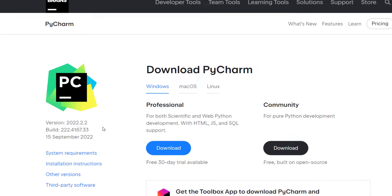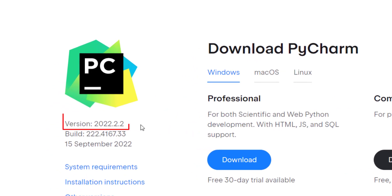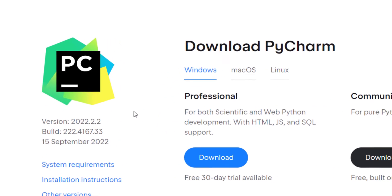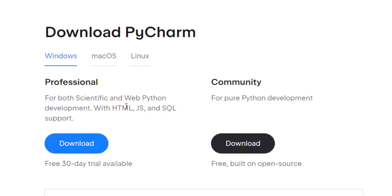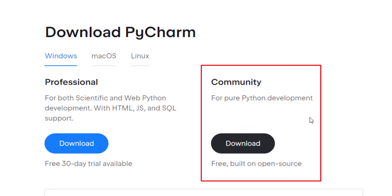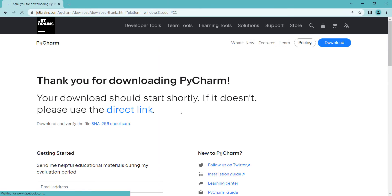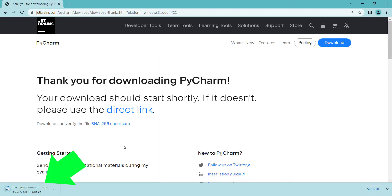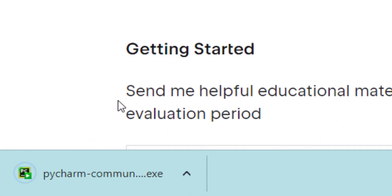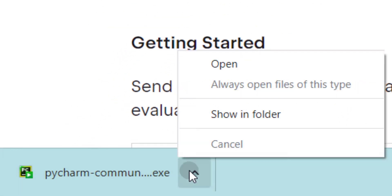Here you can see the latest version. We have two versions: the professional version and the community version. The community version is free, so you want to install that. Click on it and wait for the download prompt. Now you can see PyCharm has been downloaded.